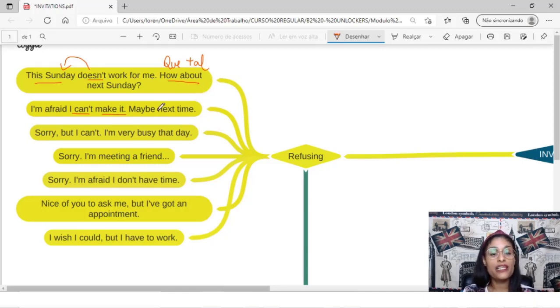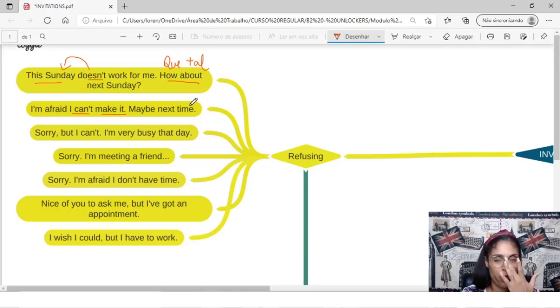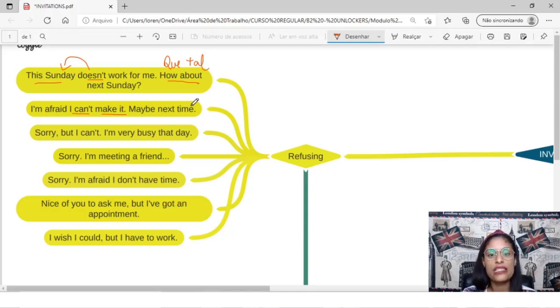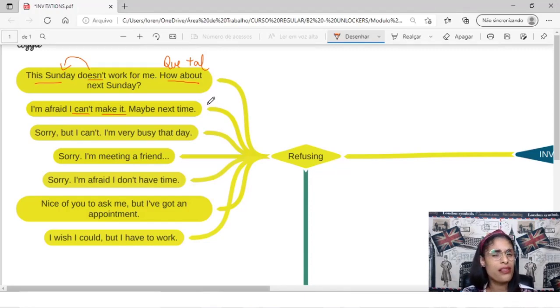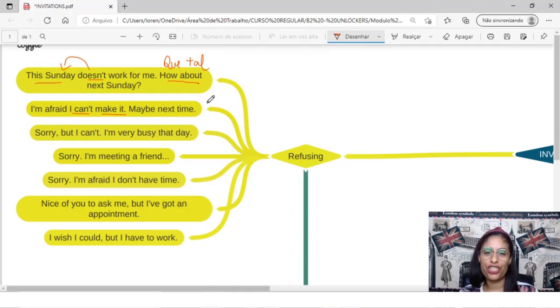And this idea, talvez na próxima, numa próxima, num próximo momento, numa próxima vez. You can also sound like a question, okay? It's not only like a statement, maybe next time, it's like a question.